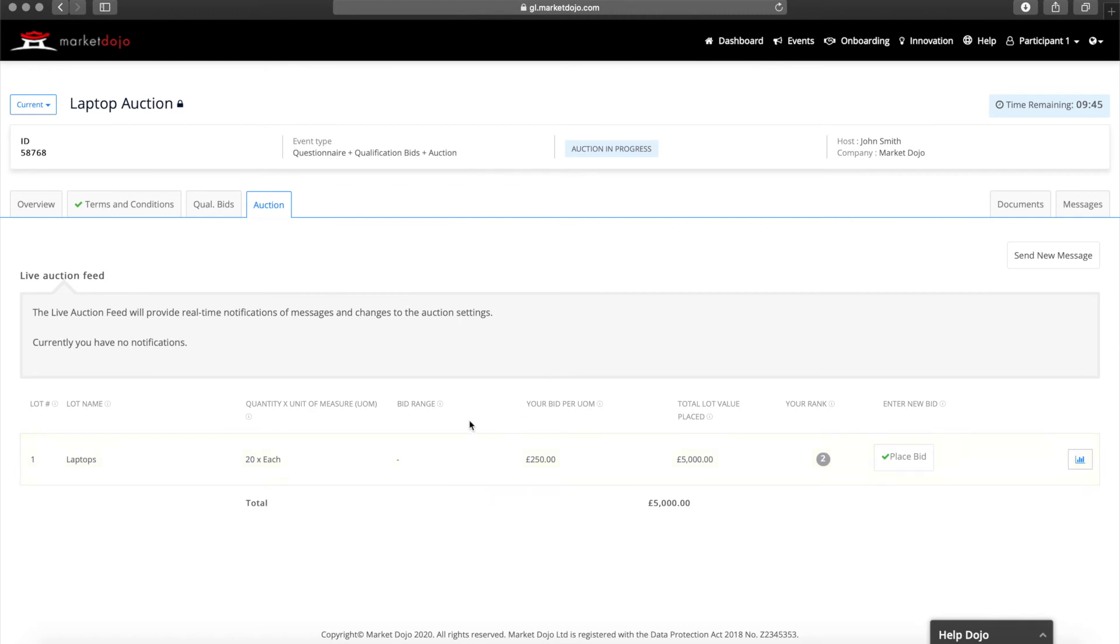Once the auction has started, your rankings will give you a clear idea of how well you are doing. A one next to the lot indicates that you are the lead bidder. A two means you are in second place, and so on.